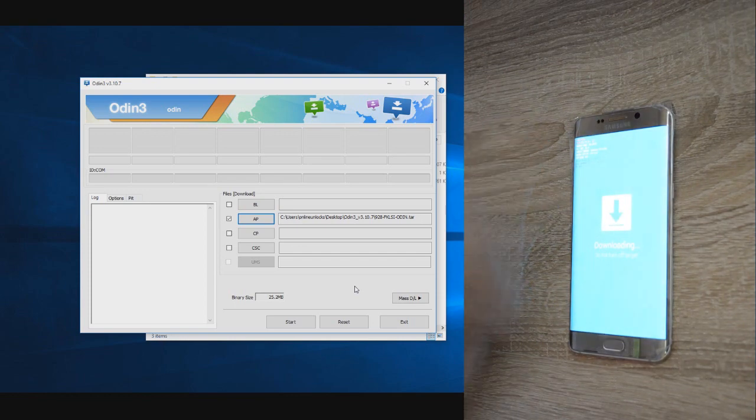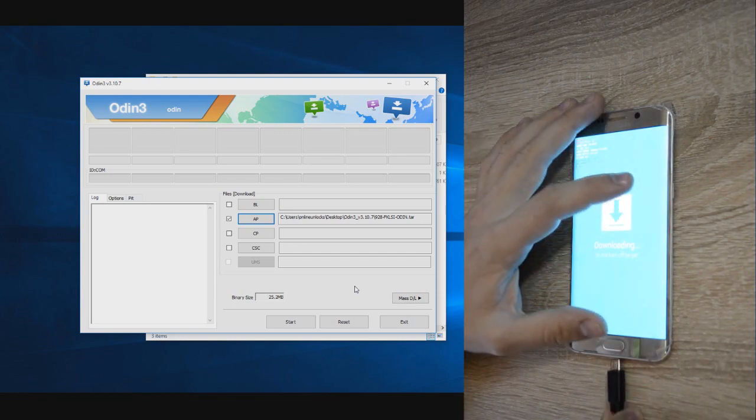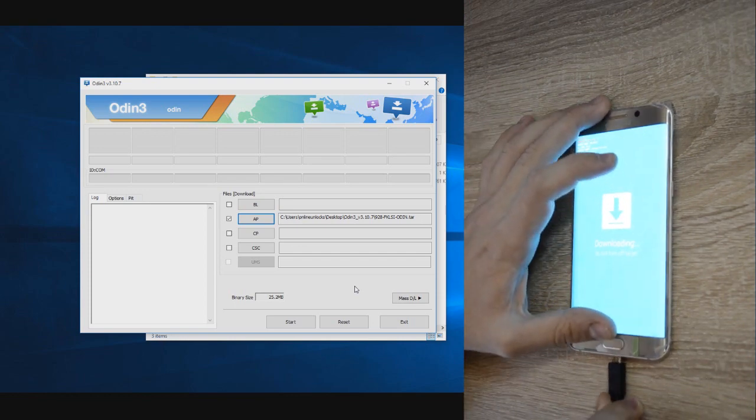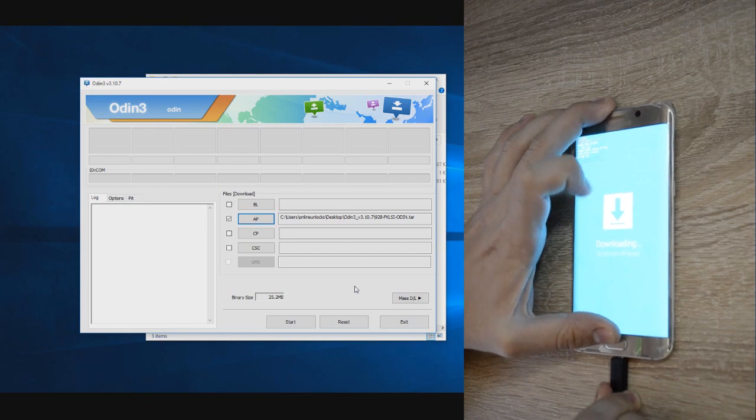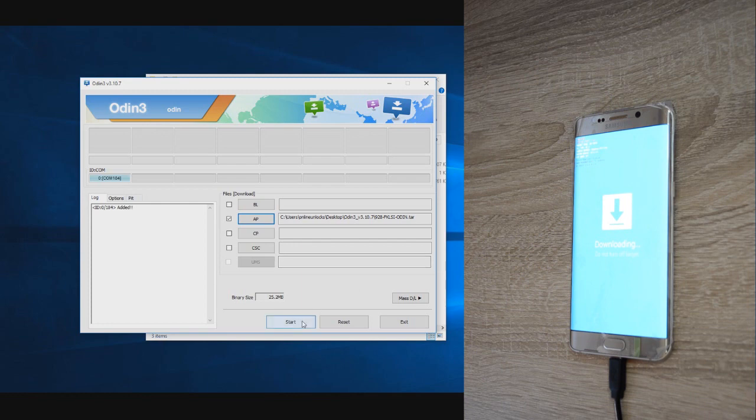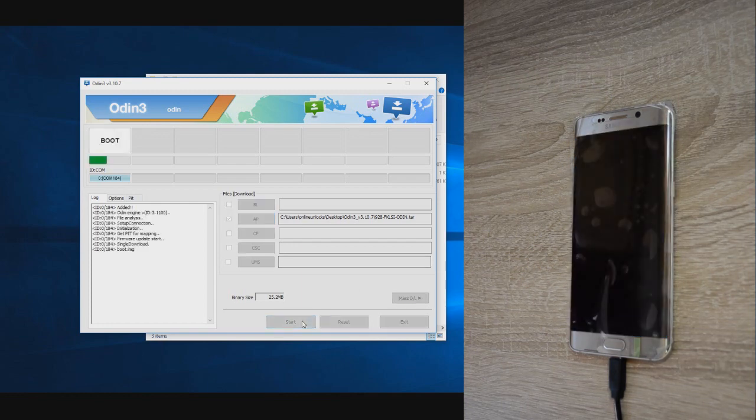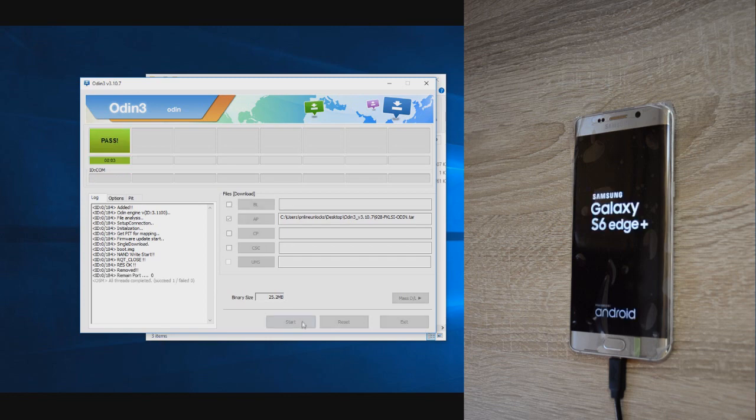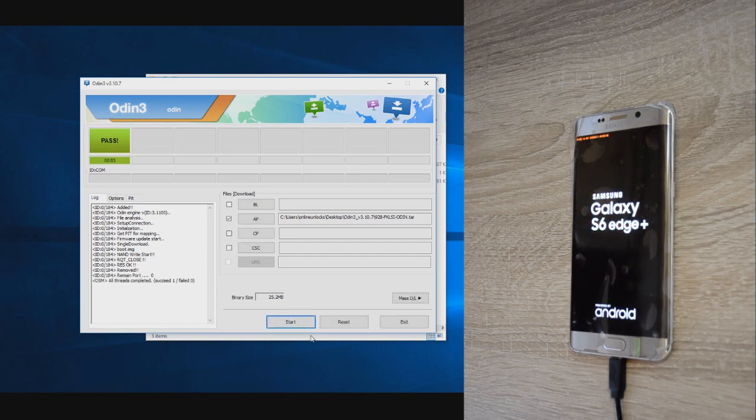Now connect the phone to your computer by USB cable and the COM port from Odin will change color to blue showing that your phone was detected by the program. Just press the start button from Odin and the kernel will be flashed to your phone and your device will boot in normal mode by itself.